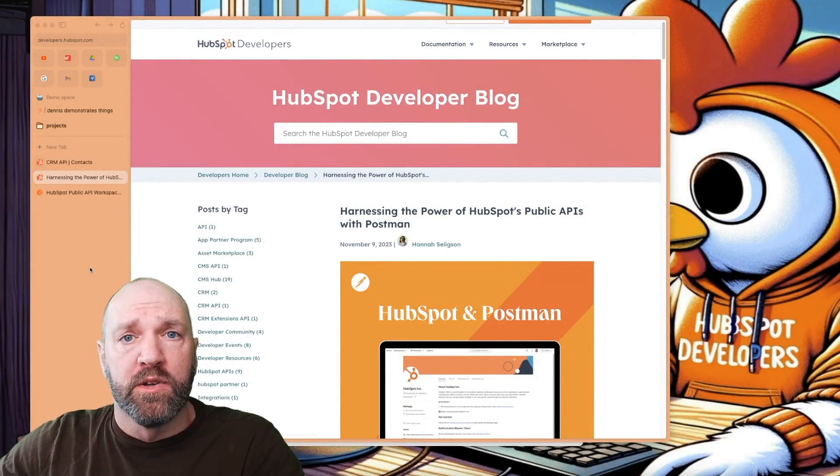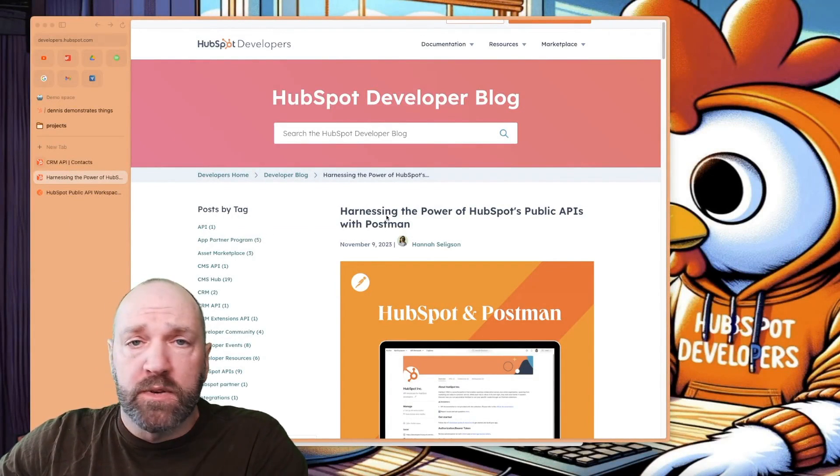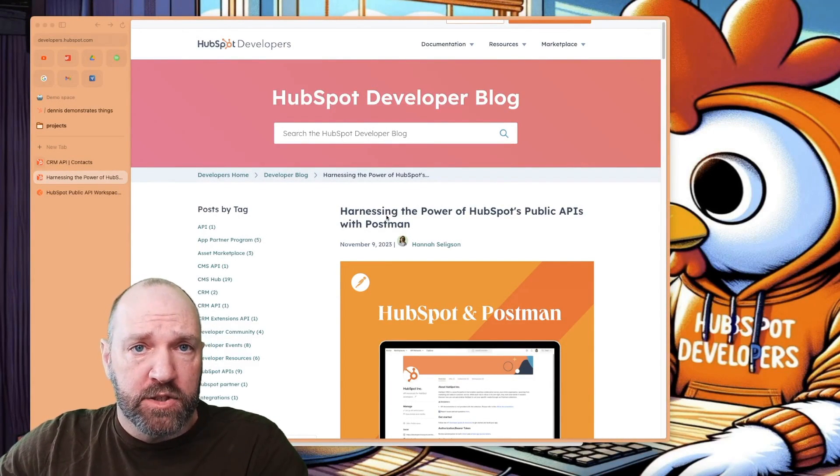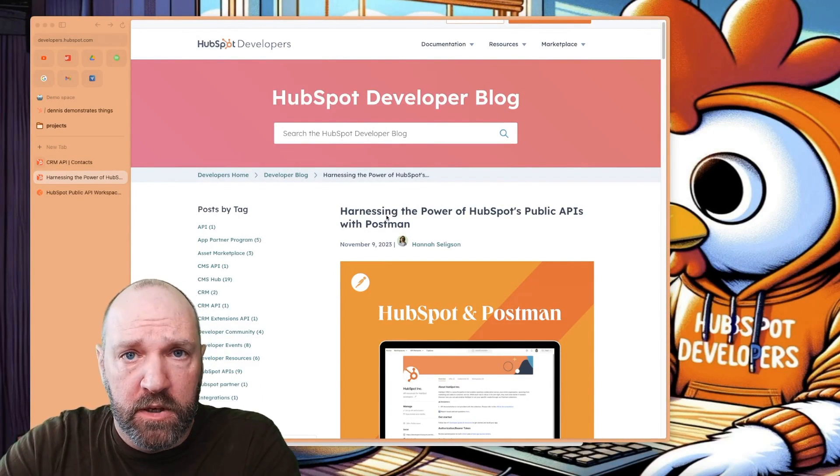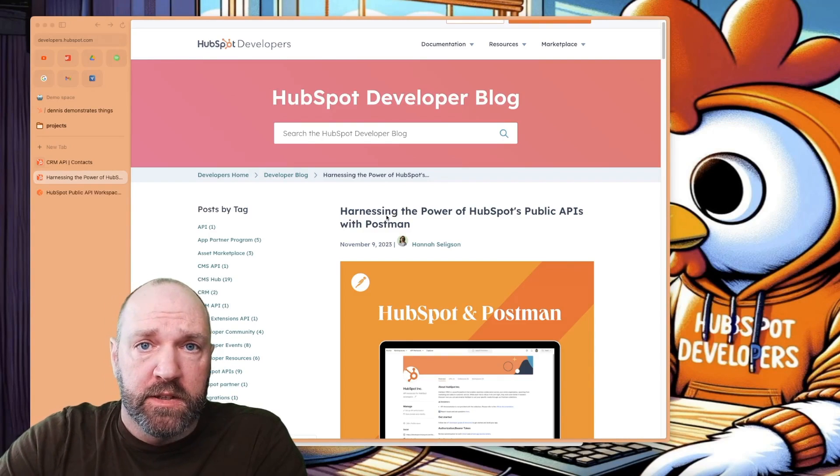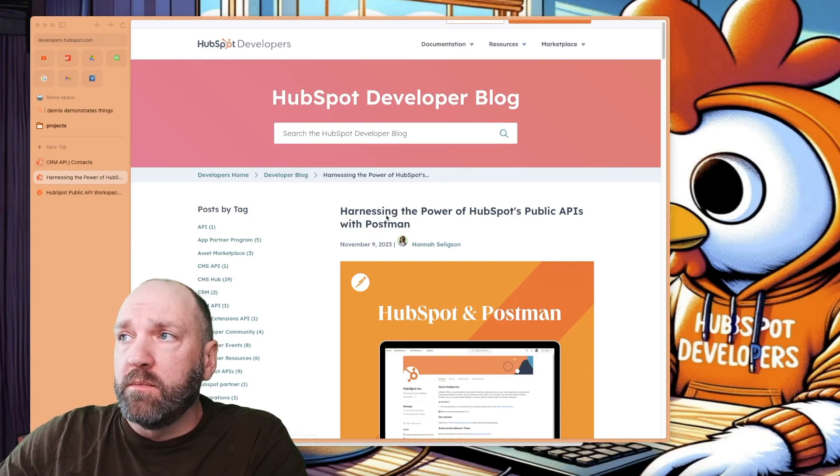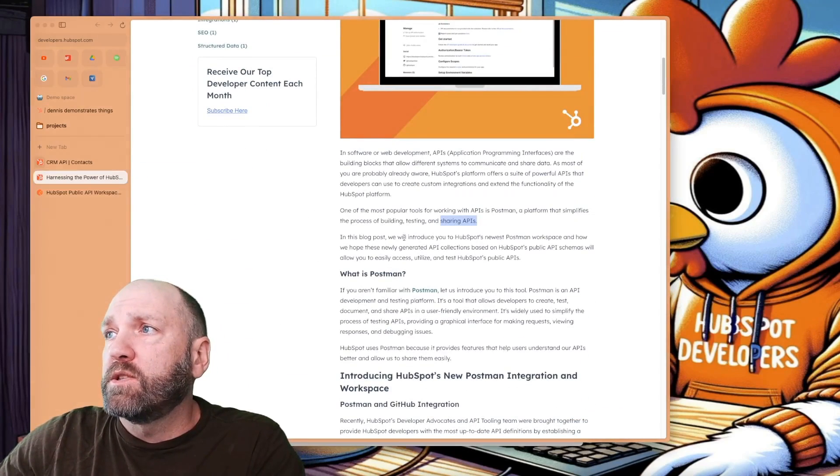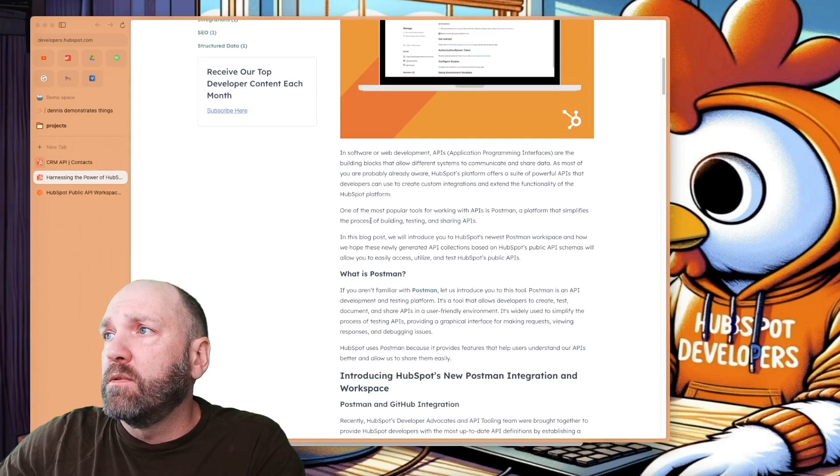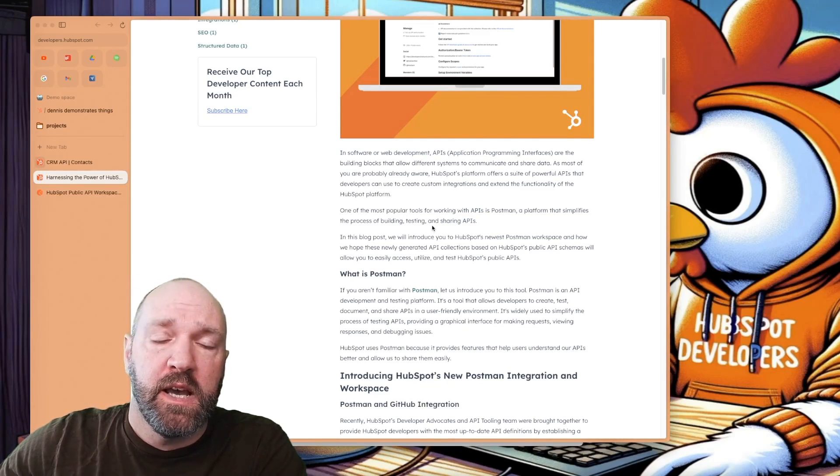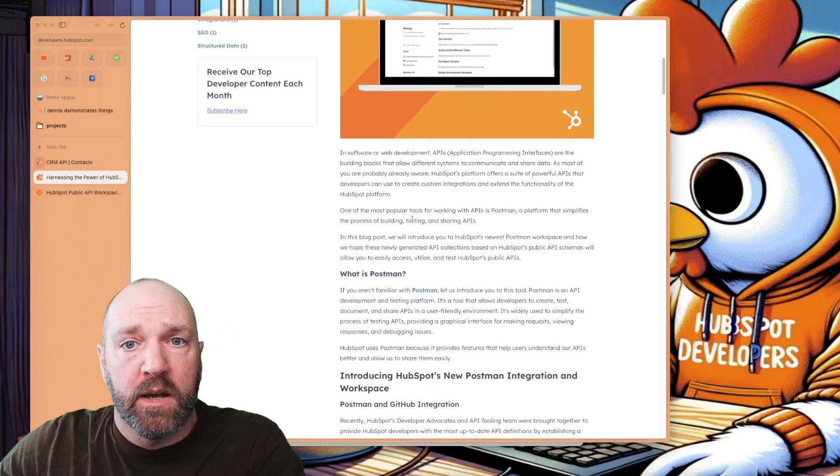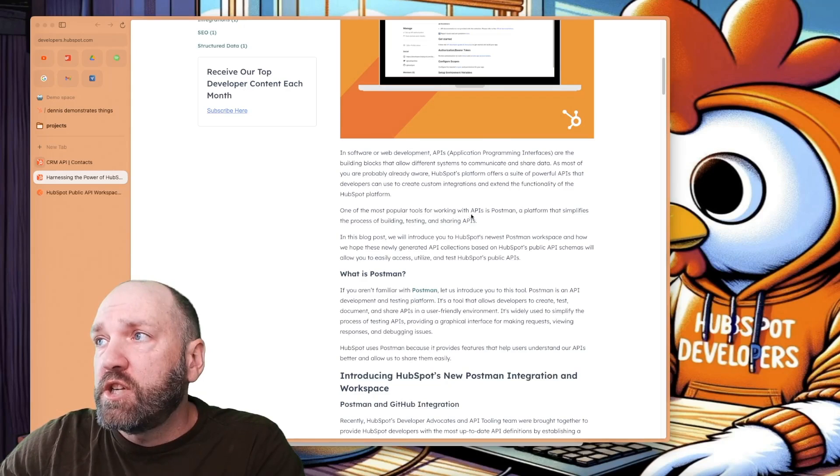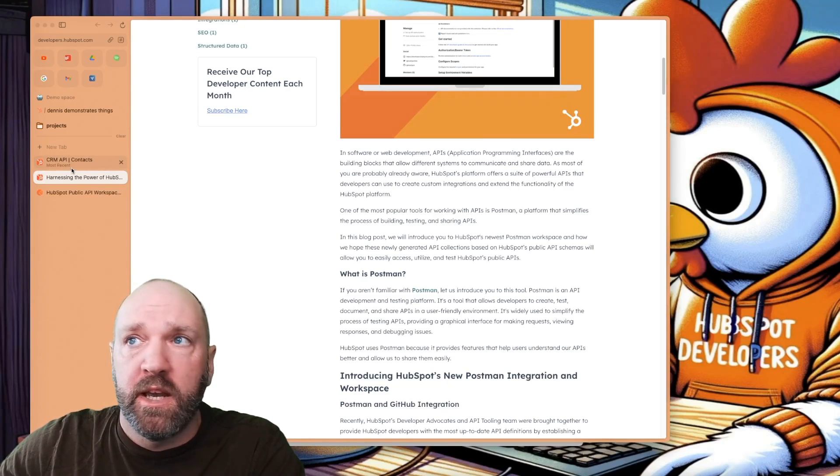Okay, what is Postman? If you have not had a chance to read this article, I will make sure to put a link down in the description below. It handles a great job of detailing the entire thing. But in short, Postman is going to allow you to build, test, and share APIs.